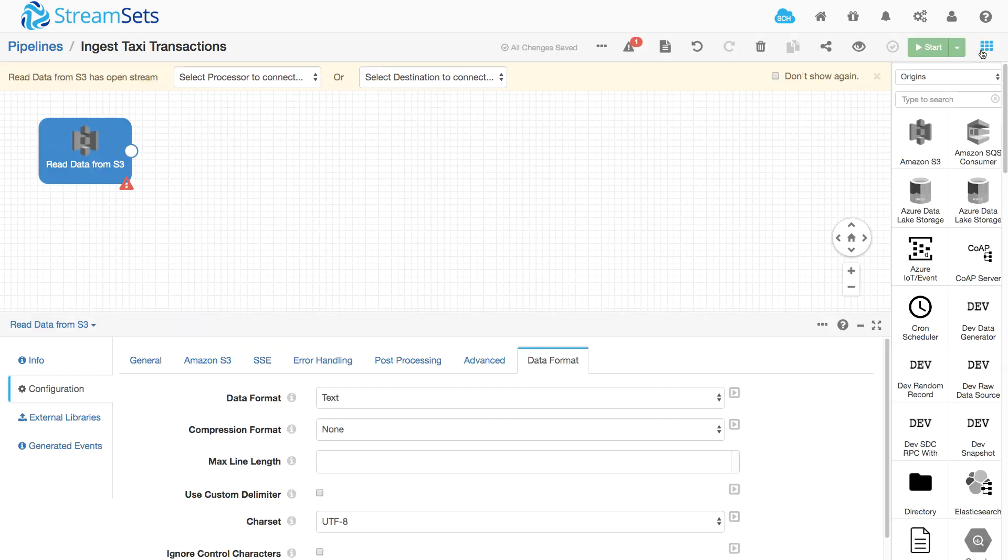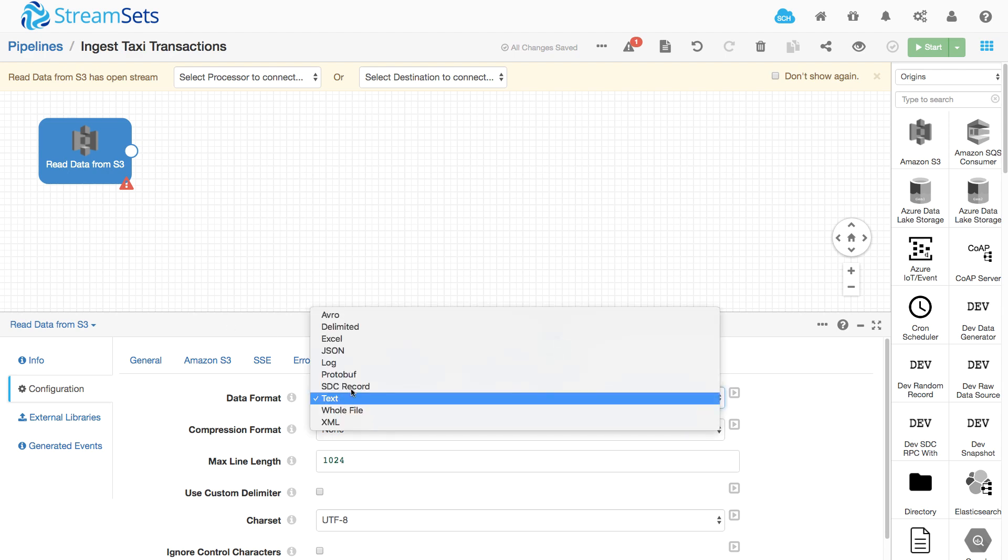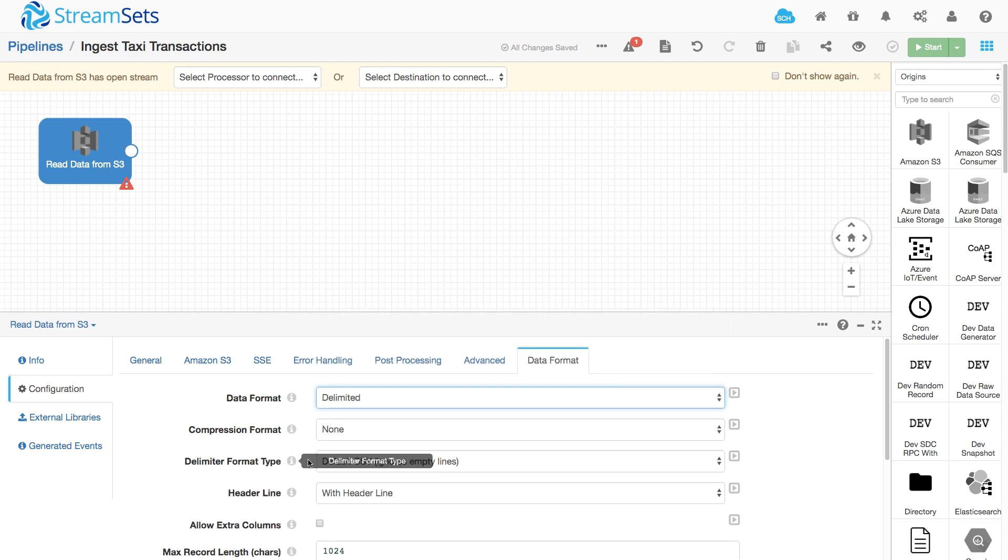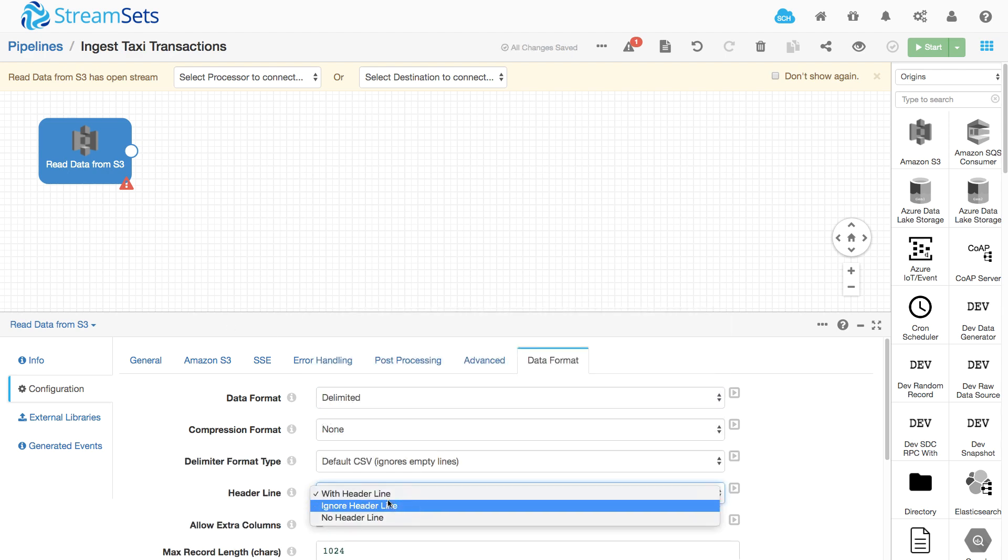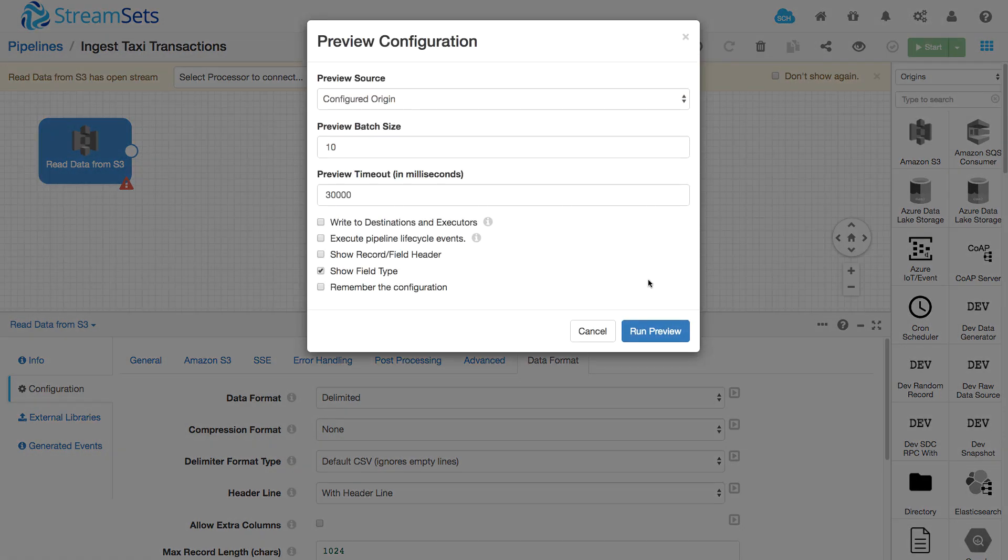What we can do is come out of preview, change the format to delimited, we'll make sure that we're selected with header line because it is there, that'll name our fields for us, and let's take another preview.